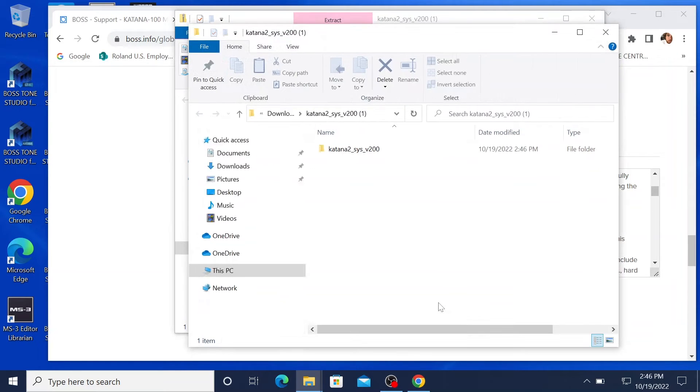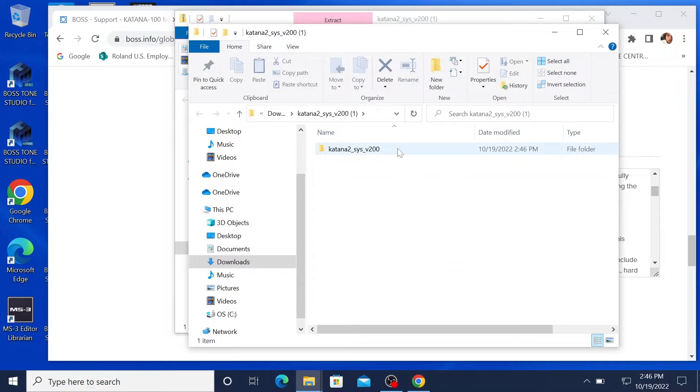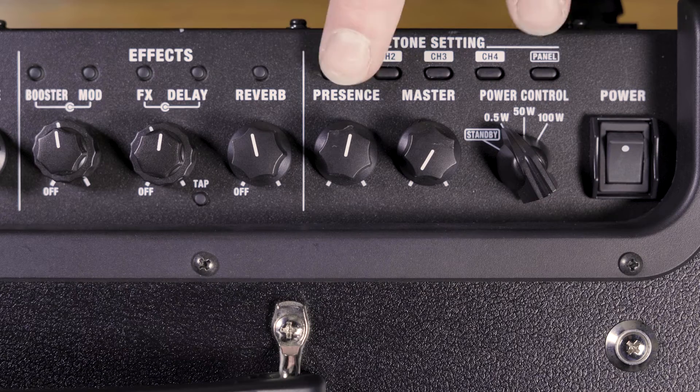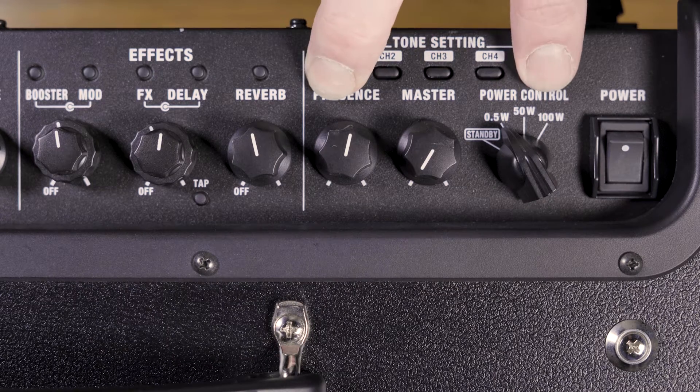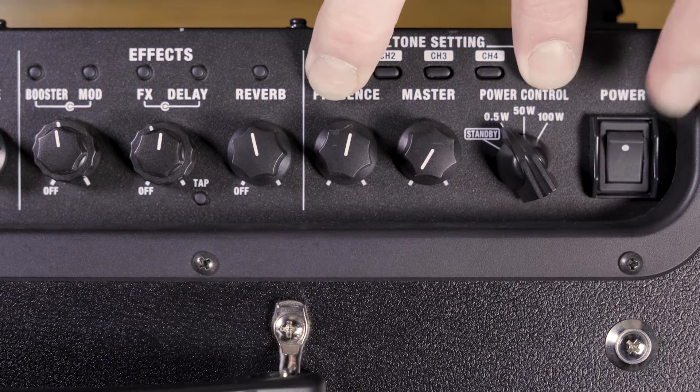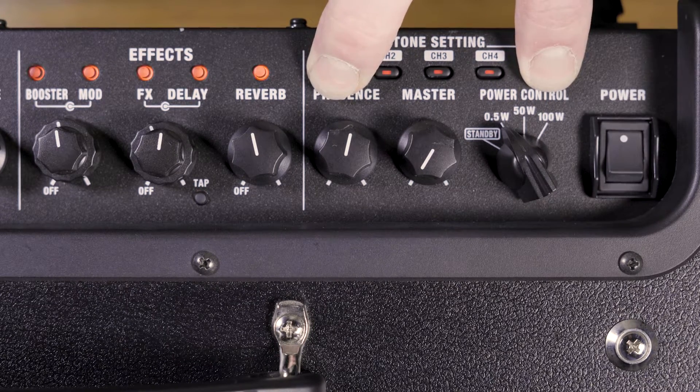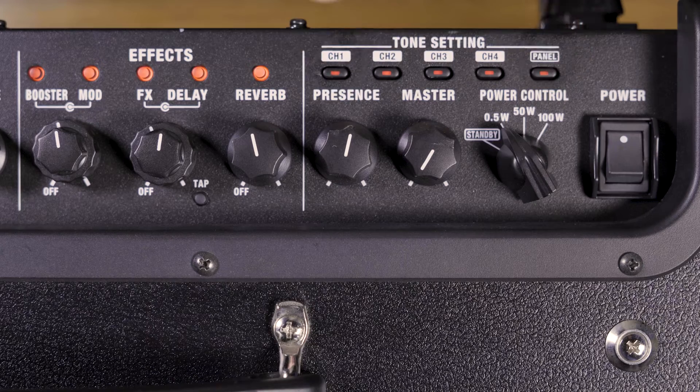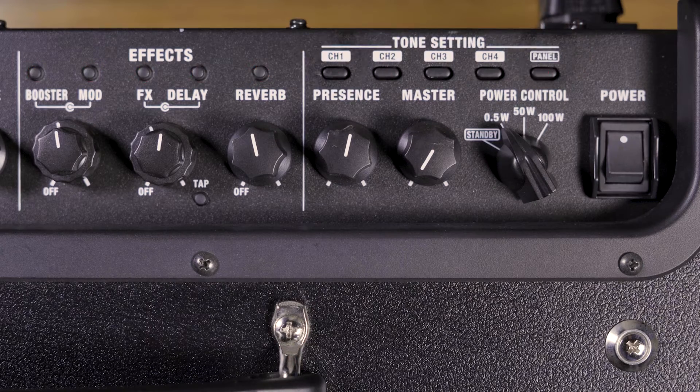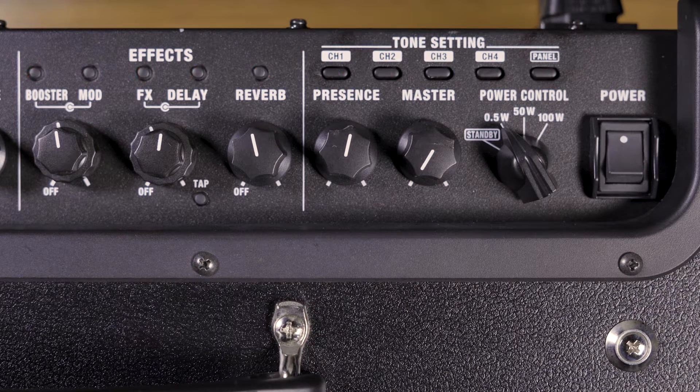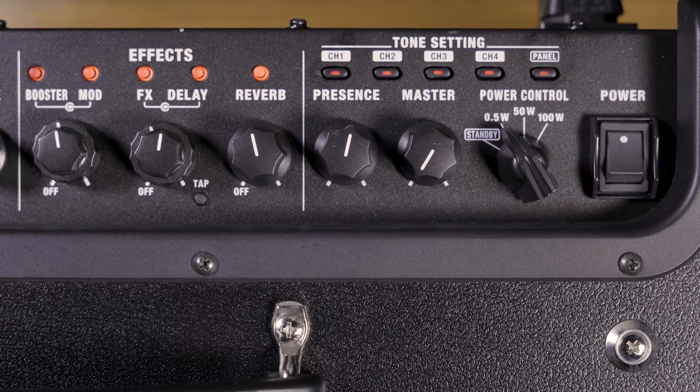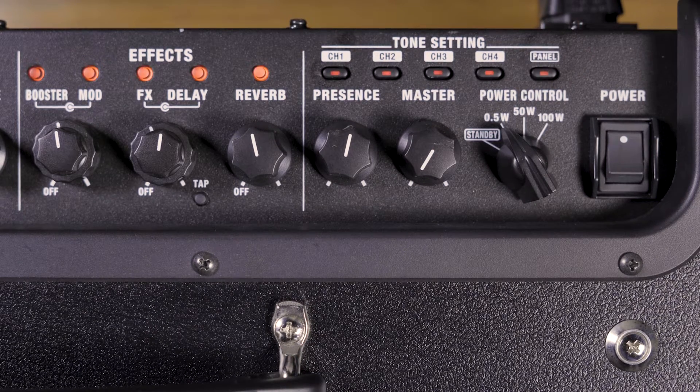Okay, so now we're into the system program update. We're gonna go ahead and open this up. So you want to first get your Katana into update mode. To do this, you want to press the channel 1 button and the panel button while you simultaneously turn on the power. You should see a series of blinking lights and that'll indicate that the Katana is ready for update.